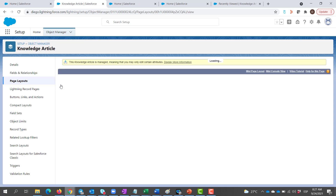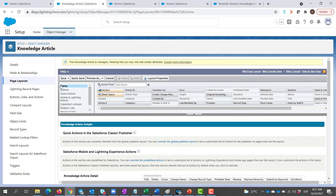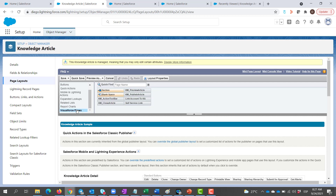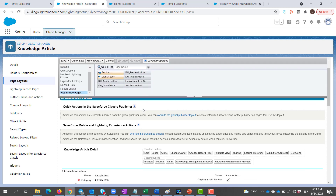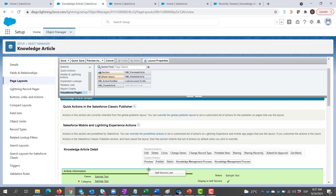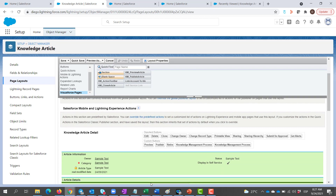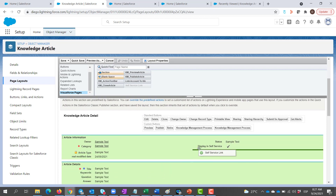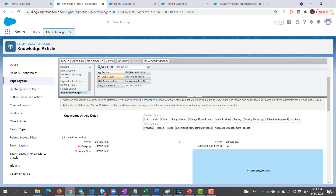Now, we go to the Visualforce Pages section, and simply drag and drop the self-service link to the desired section. Once this is done, click Save.